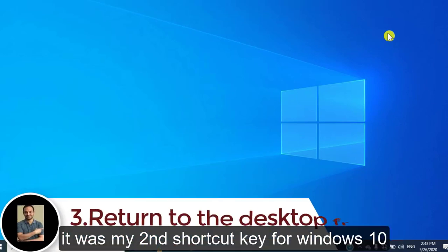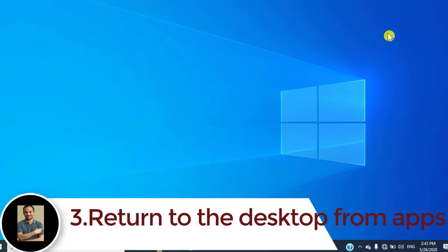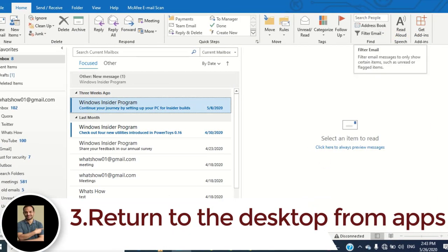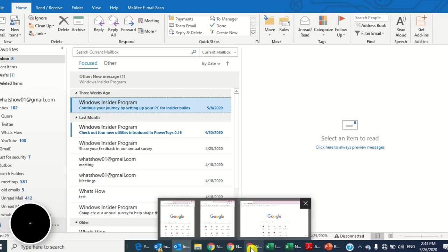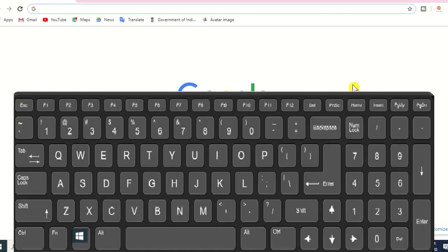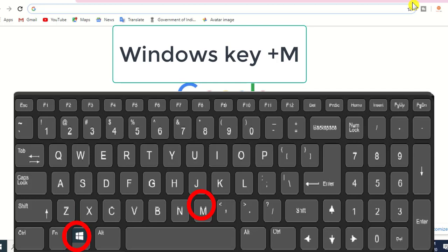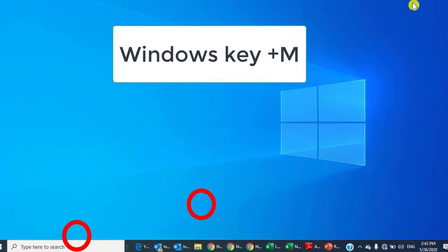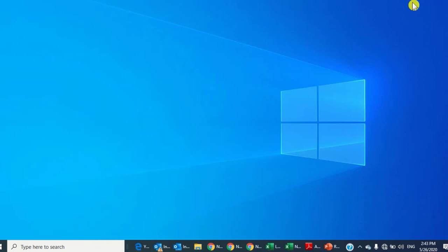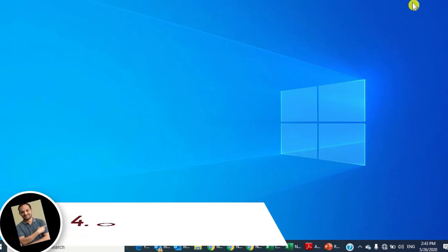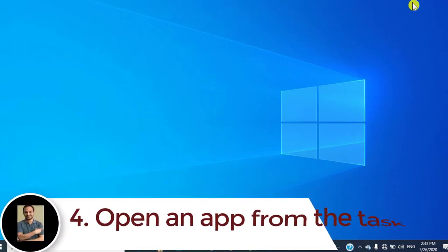Number three: return to desktop from all apps. Suppose you have multiple apps open on your desktop and you don't want to close them one by one — just press the Windows key and M. It will minimize all the apps.